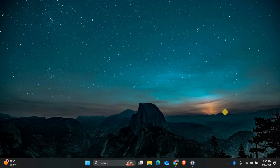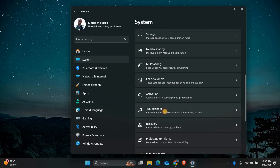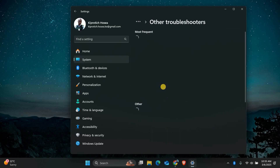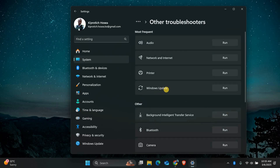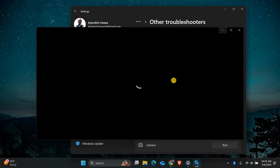If that doesn't work, run the Windows Update troubleshooter. Open Settings by pressing the Windows key plus I. In the Settings menu, go to System and then scroll down and click on Troubleshoot. Next, select Other troubleshooters, then find Windows Update and click Run. Windows will scan for problems and attempt to fix them automatically. Once it's done, restart your PC and check if Windows Update is working.